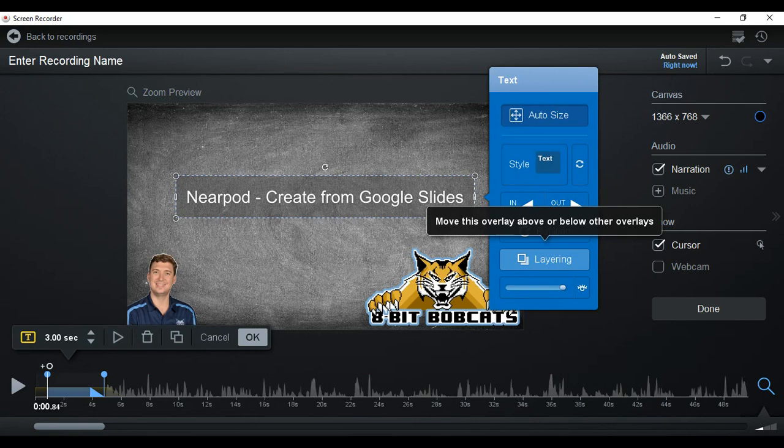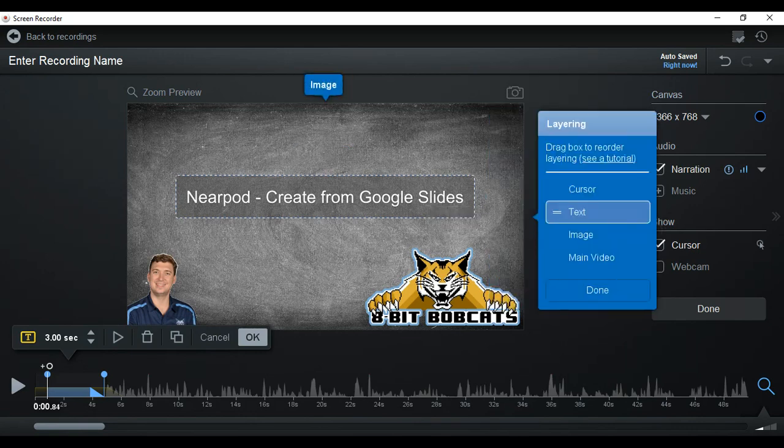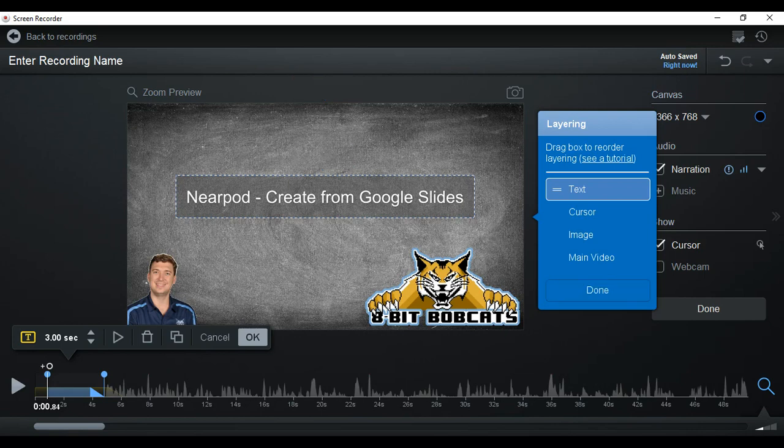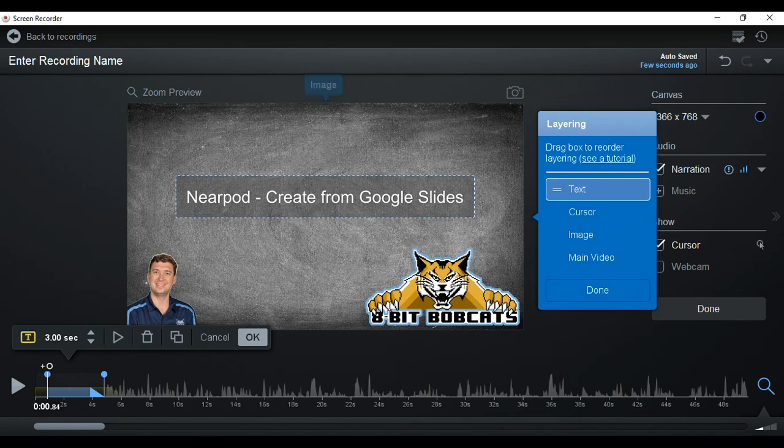Something else you can do is what's called layering. So if I go to layering, I want my text over top of the cursor. So now the cursor, if it runs across this screen, you won't see it over the text.